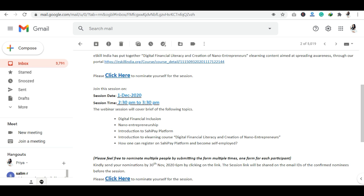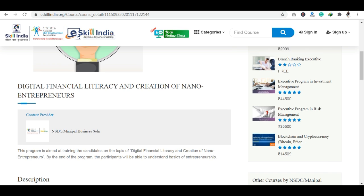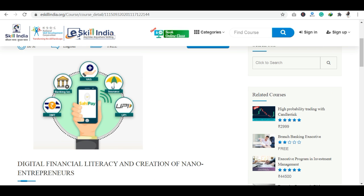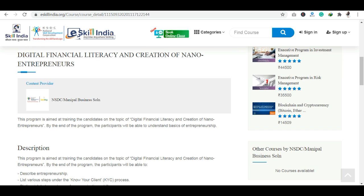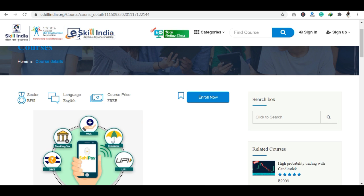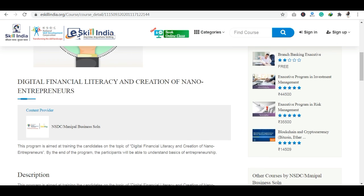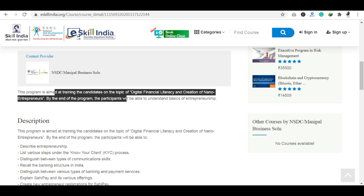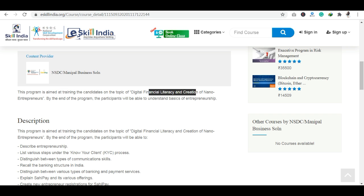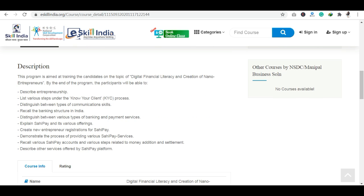The fourth point is the introduction to the e-learning course on Digital Financial Literacy and Creation of Nano Entrepreneurs — this is the main focus. I will also show you the link to the course, which is on the E-Skill India and NSDC official platform. This free-of-cost course is also available as part of this training and webinar session. I will provide the course link in the description.